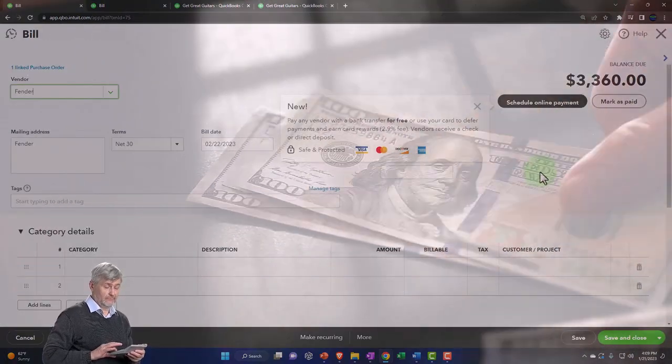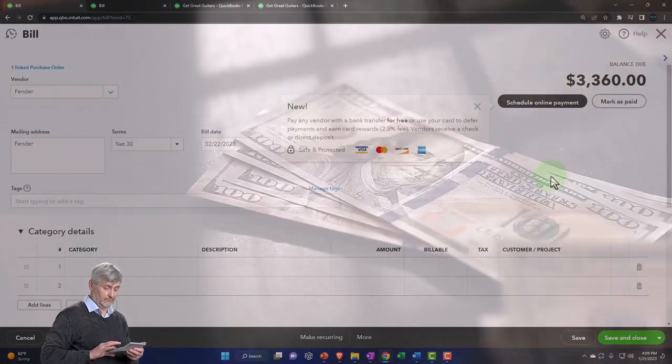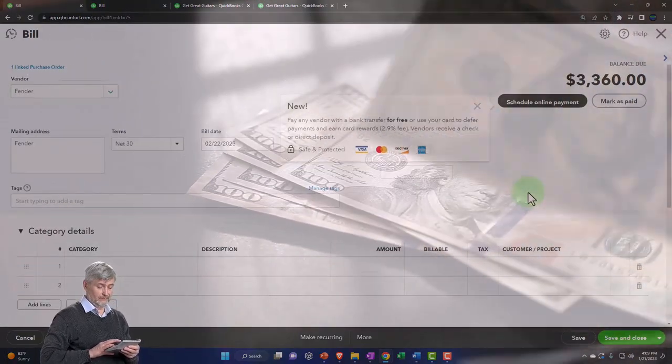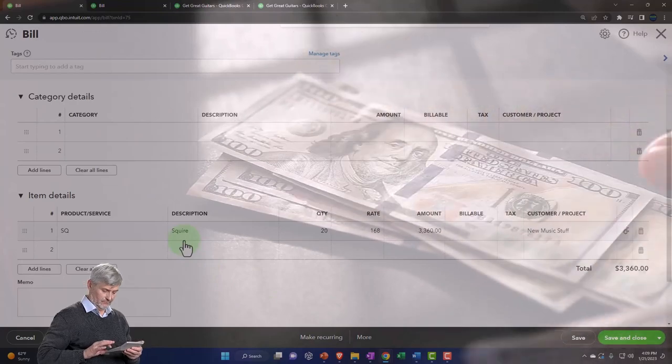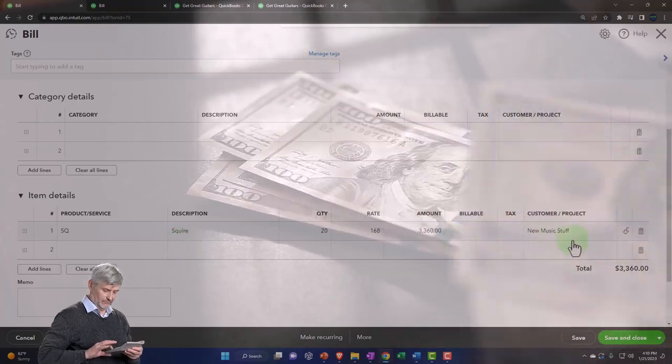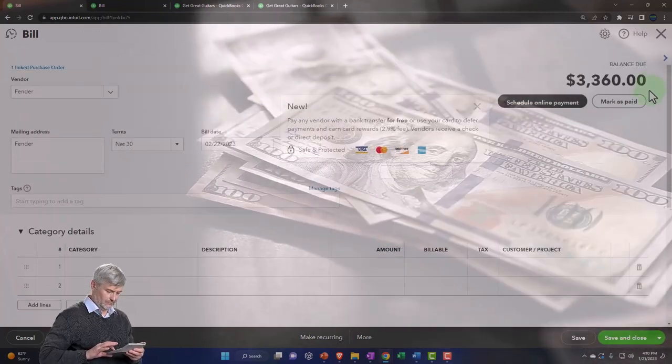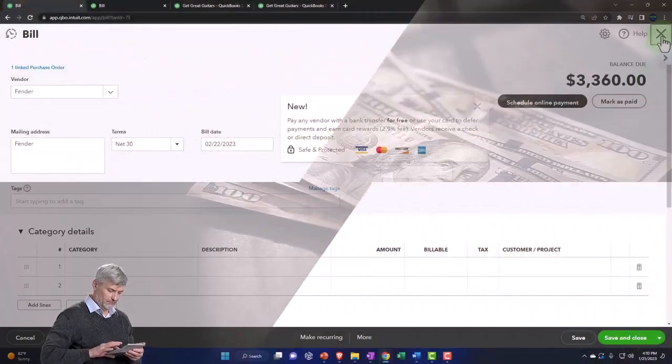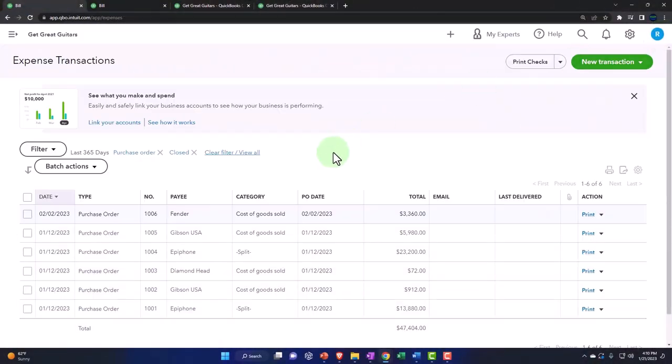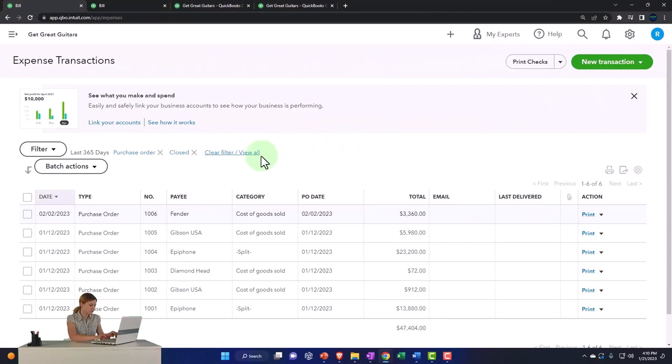So I got these nice little links and there's the bill. It could take us on over to the bill. Notice that the bill has been linked here to the purchase order. So that's nice, and I'm going to close that back out.